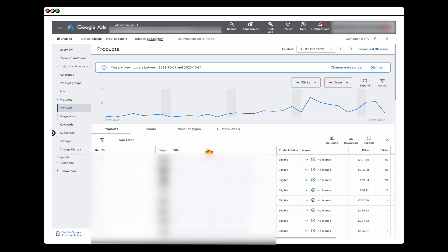If you want to make any of these changes, you'd do that either in your Shopify store or your Google Merchant feed. What you want to do is: first check the search terms, find out what the most popular ones are, and then make sure those search terms are included in your product titles.